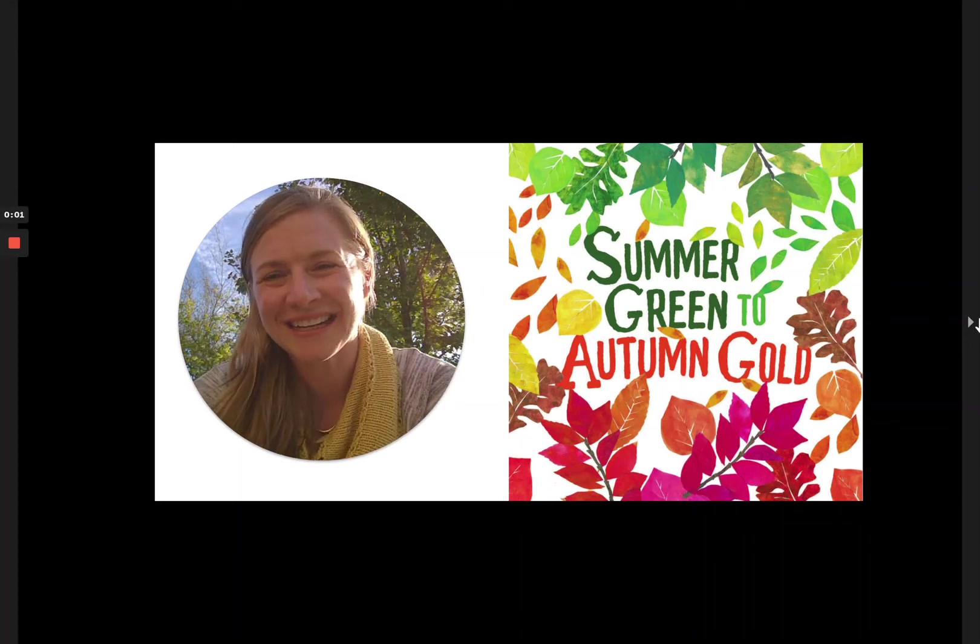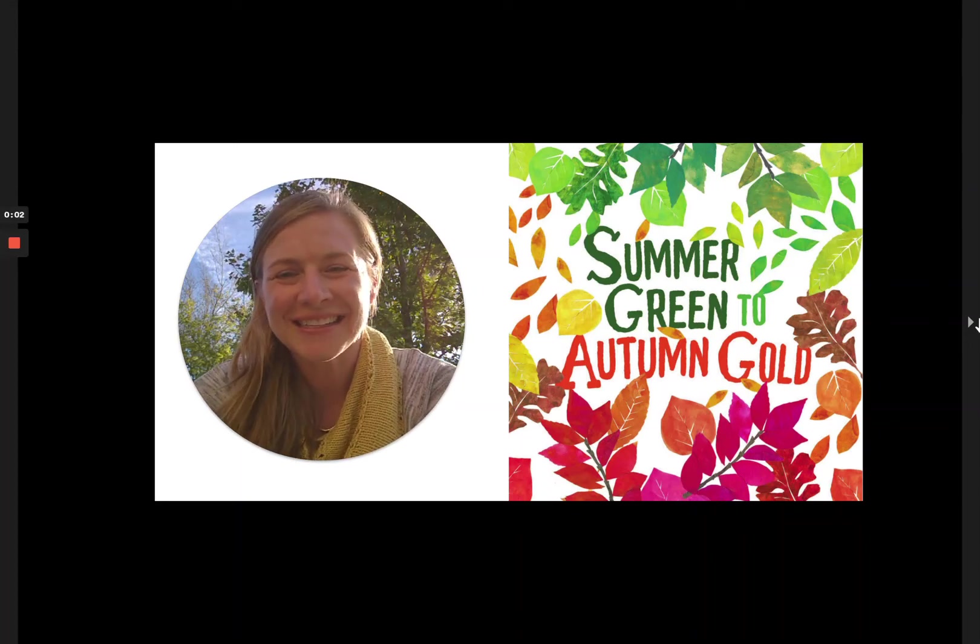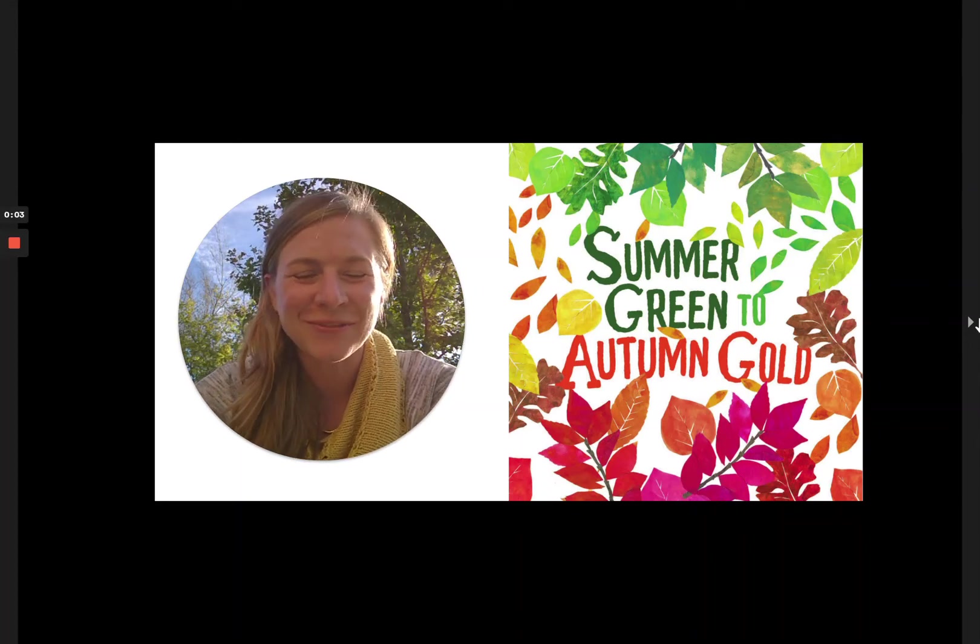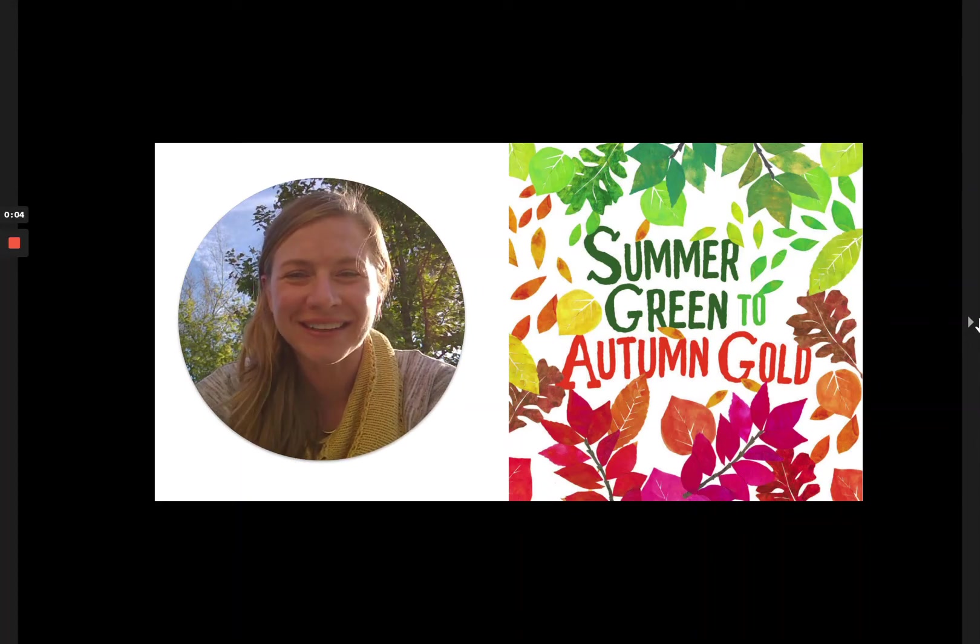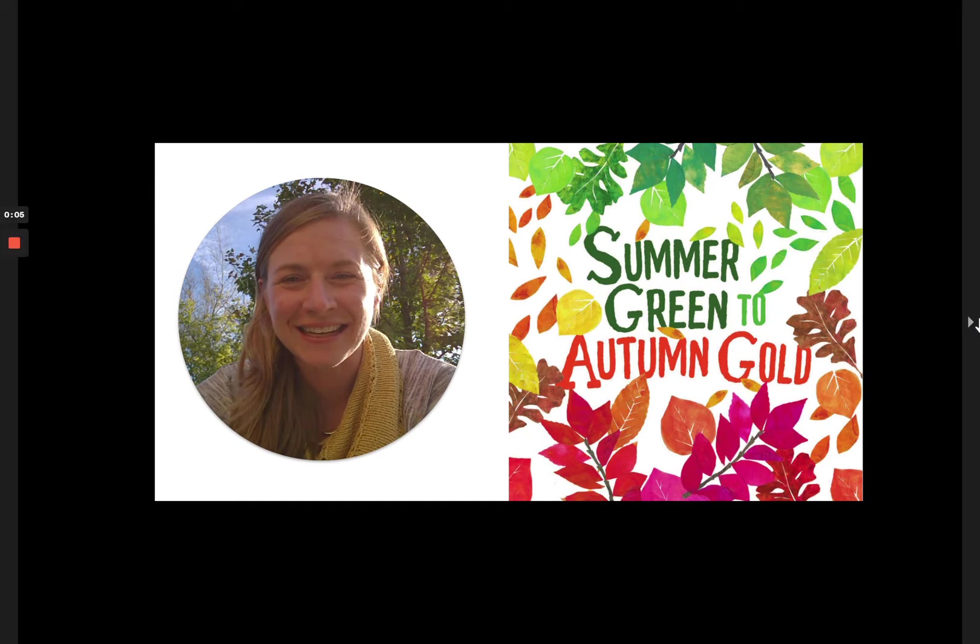Hi friends, it's Dana here. Today it is finally fall in East Tennessee.